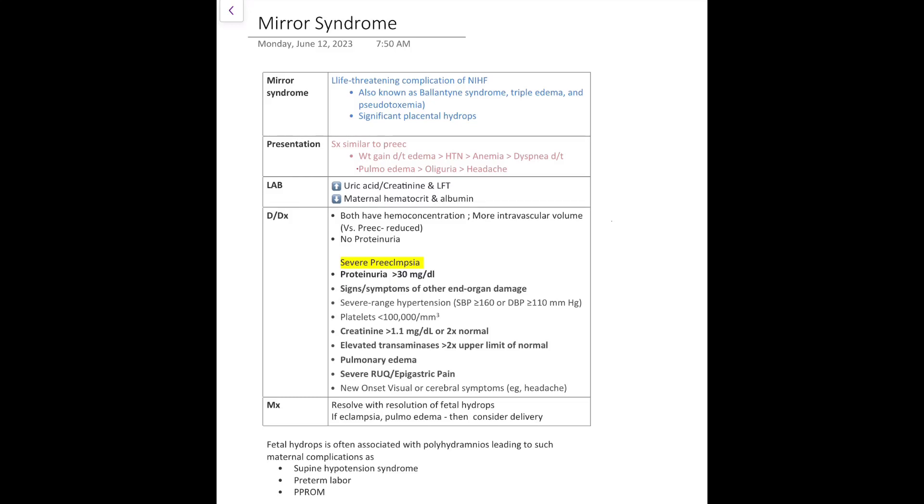Hello everybody, we will be discussing Mirror Syndrome. By terminology, you can understand that the mother has become the mirror image of the fetus. If the fetus can't manage too much fluid in their body, then the mother takes up some fluid in her placenta and also in the intravascular space. In the case of significant placental hydrops, the mother develops this life-threatening complication known as Mirror Syndrome.